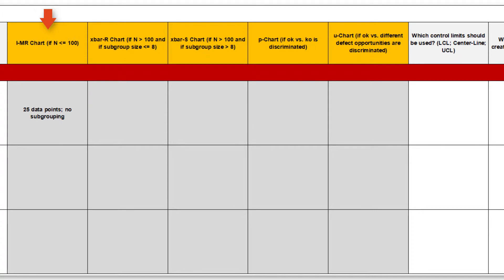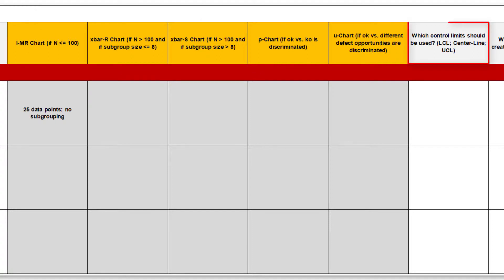Depending on the scale level, sample size and the number of displayed data points, the X bar R, X bar S, P and U charts are also suggested.